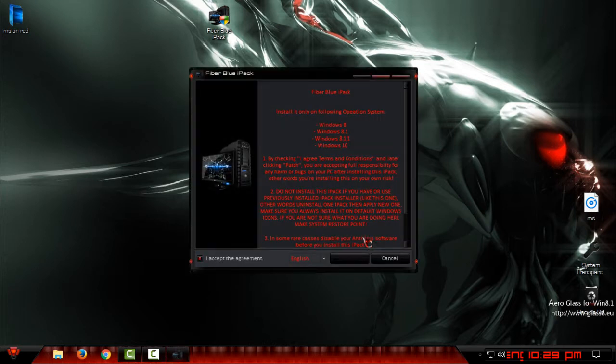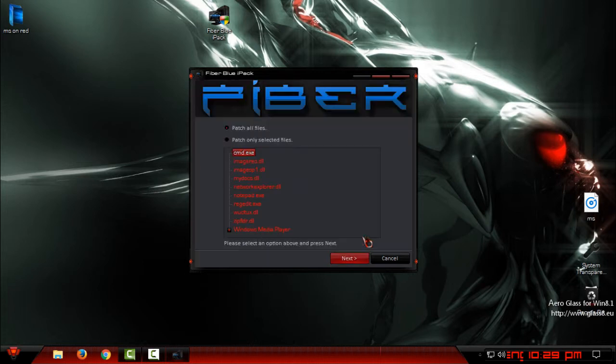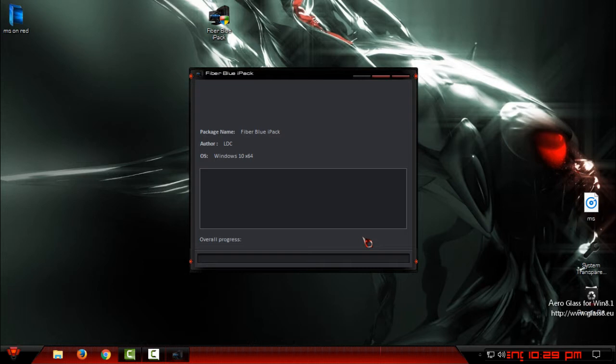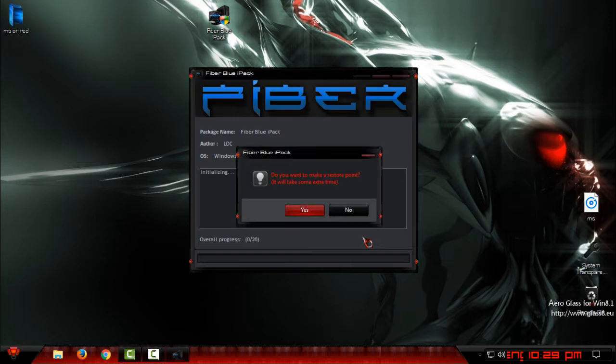Click on I accept, go next, and then choose first option 'patch all files', then go next, click yes.